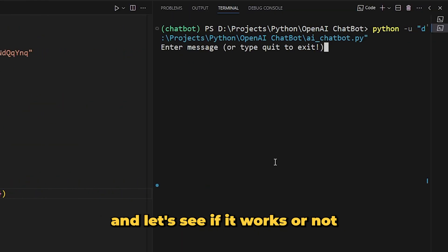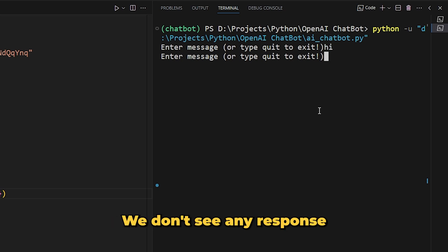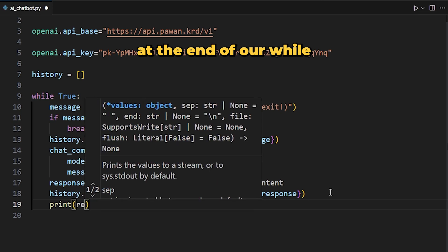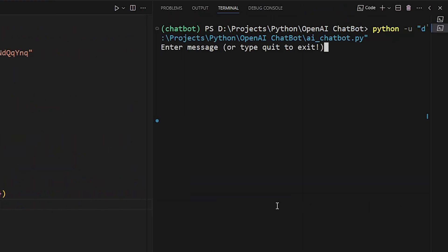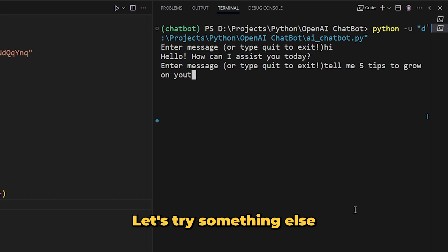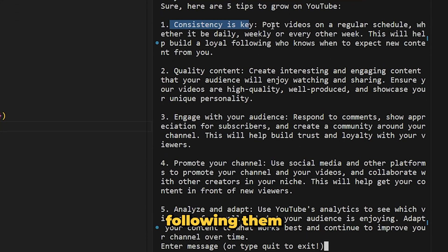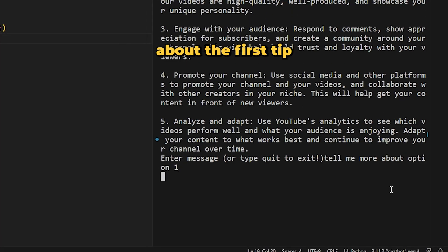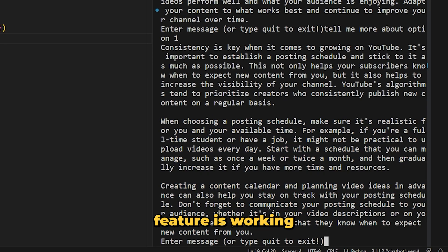Let's run the program again. We enter a message — 'hi' — and we get a response: 'Hello, how can I assist you today?' Let's try 'tell me 5 tips to grow on YouTube' and here are those 5 tips. Now let's see if the history feature works by asking for more information about the first tip — consistency. And here we go, we got more information. Our history feature is working perfectly.